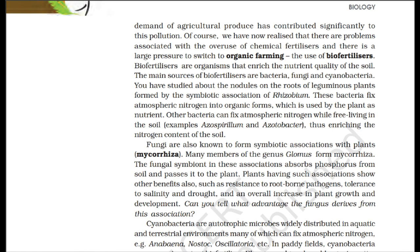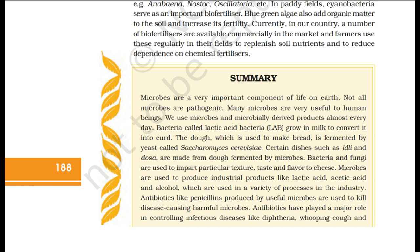The fungal symbiont in mycorrhizal associations absorbs phosphorus from soil and passes it to the plant. Plants having such associations show other benefits, such as resistance to root-borne pathogens, tolerance to salinity and drought, and an overall increase in plant growth and development. Cyanobacteria are autotrophic microbes widely distributed in aquatic and terrestrial environments; many can fix atmospheric nitrogen — e.g., Anabaena, Nostoc, Oscillatoria. In paddy fields, cyanobacteria serve as an important biofertilizer, and blue-green algae also add organic matter to the soil and increase its fertility. Currently, a number of biofertilizers are available commercially, and farmers use these regularly in their fields to replenish soil nutrients and reduce dependence on chemical fertilizers.